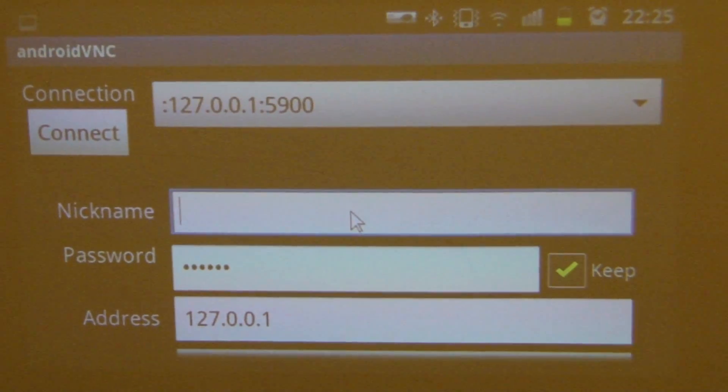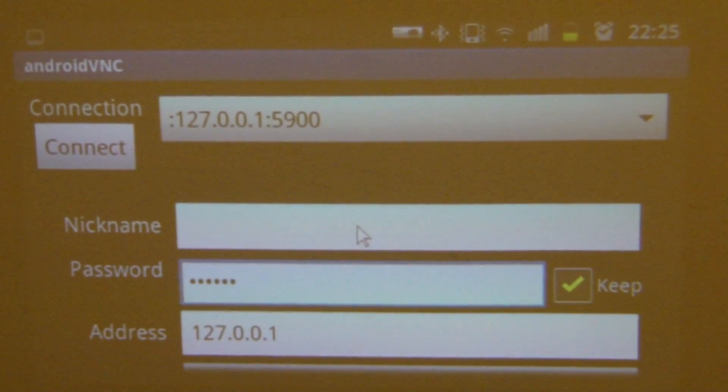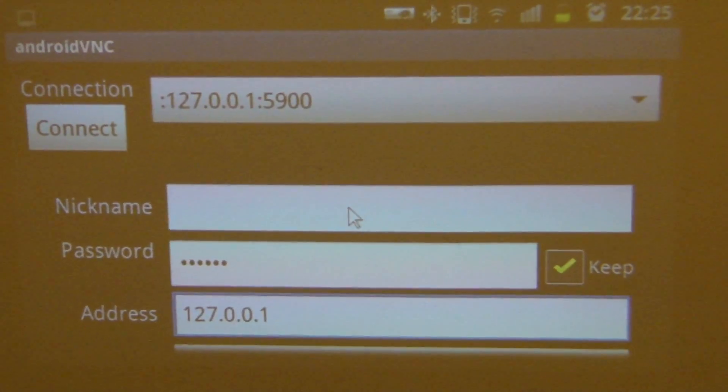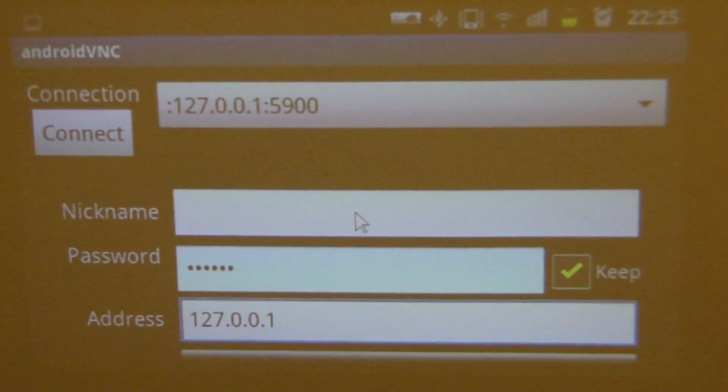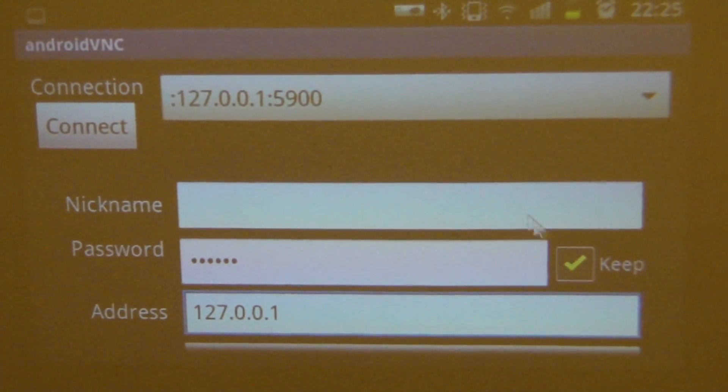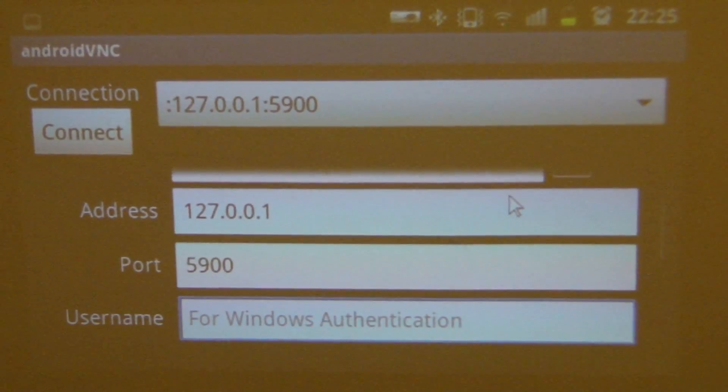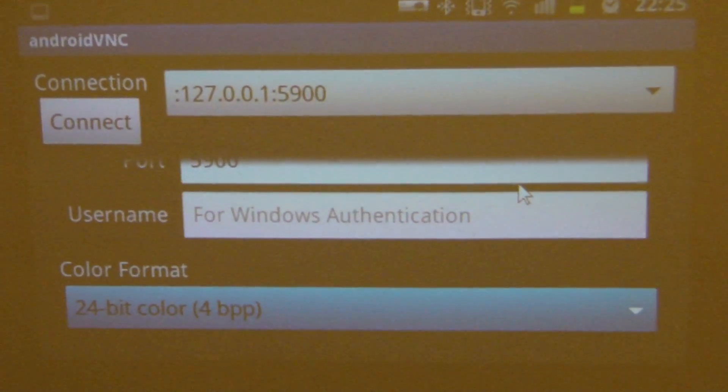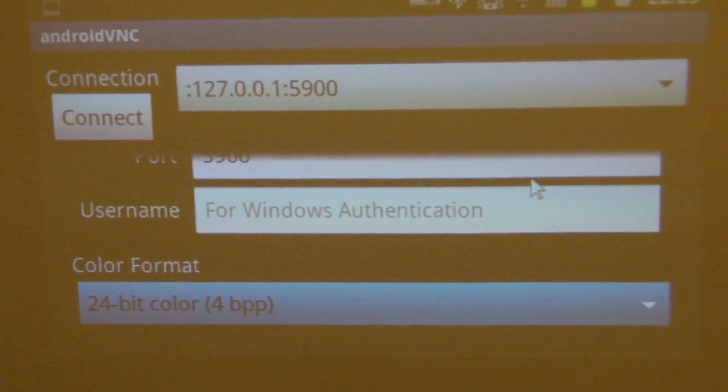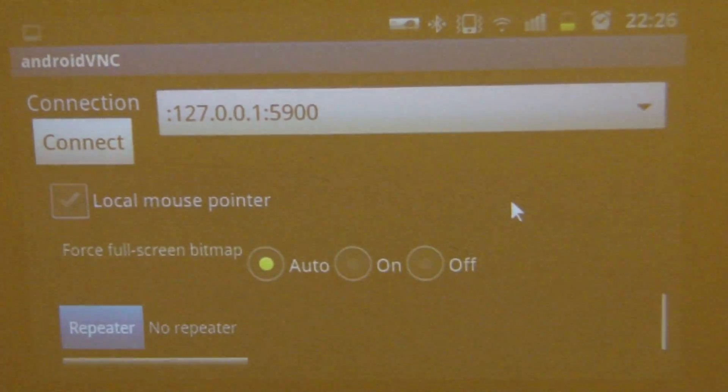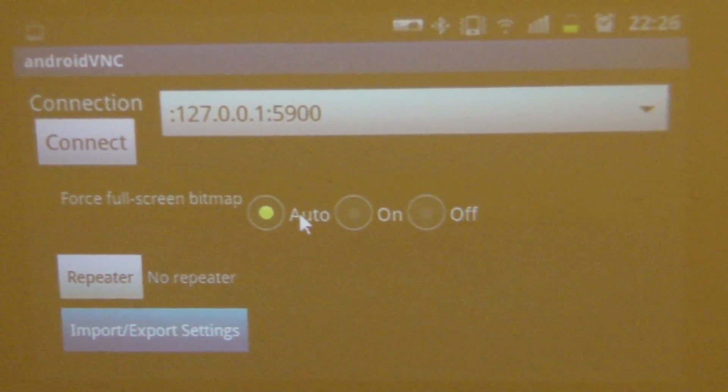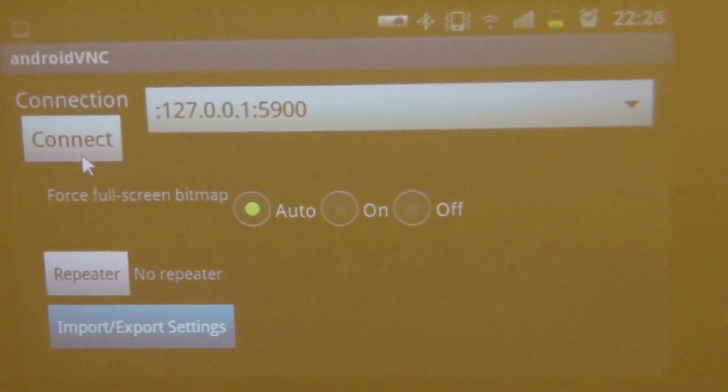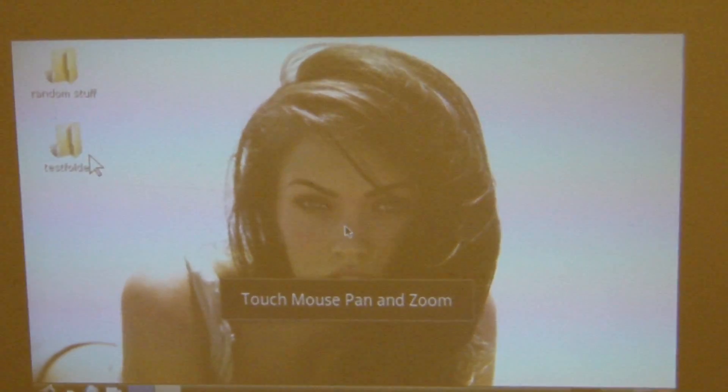Nickname you leave empty. Password is Ubuntu. Address is your localhost, that means 127.0.0.1. You can tick this box. Port is 5900. Here you can leave it empty. Here is 24 bit color, you leave it like that. This one you don't need. This one you leave on auto. This one you don't need to do anything. And you click on connect.